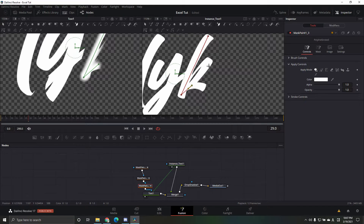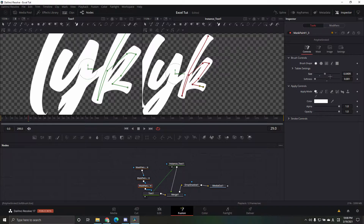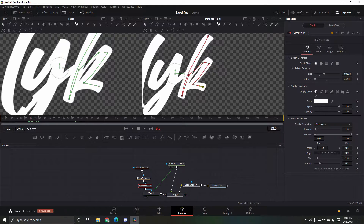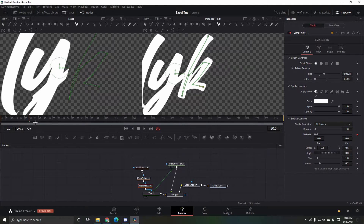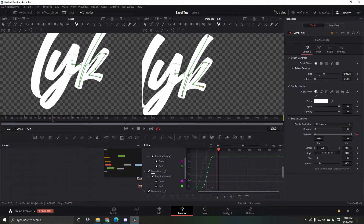For the last letter, grab the same tool and outline it. Set softness to zero, and for the last letter you can make the size pretty big since it just needs to cover that one letter. Now animate it: the previous letter ended at 40, so start this one at frame 30 — keyframe it zero — then go 25 frames to frame 55 and make it full. Go into the spline, uncheck the others, Ctrl+A and S, and adjust the settings.